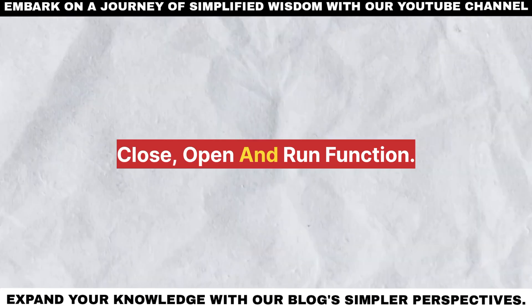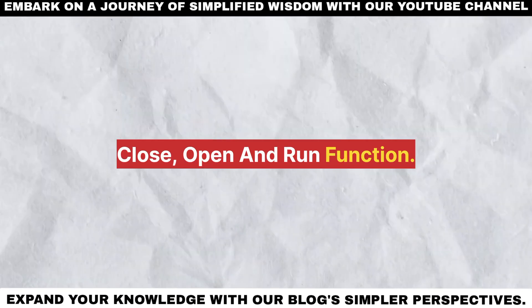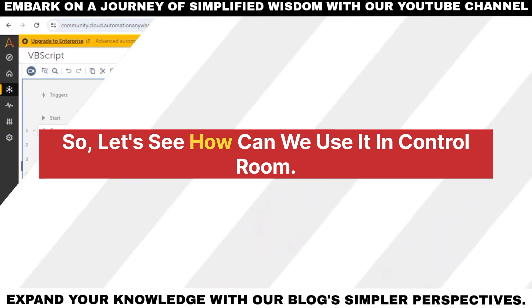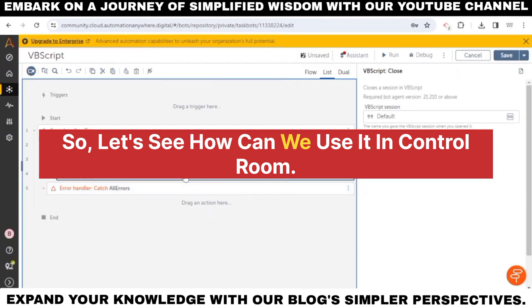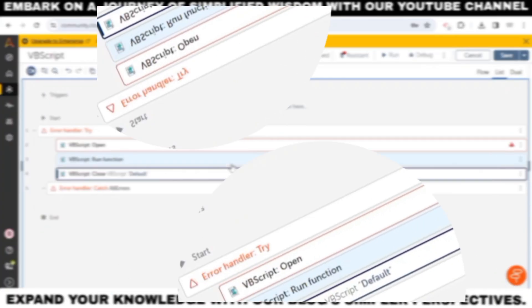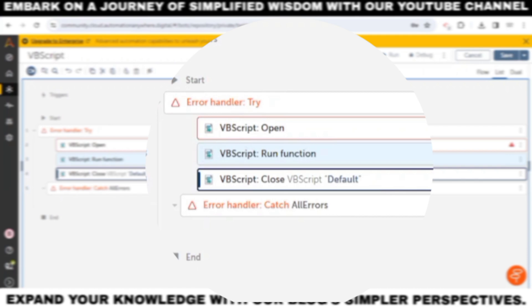The three actions are: Close, Open, and Run Function. Let's see how we can use them in the control room. We'll take all three actions of the VBScript package.